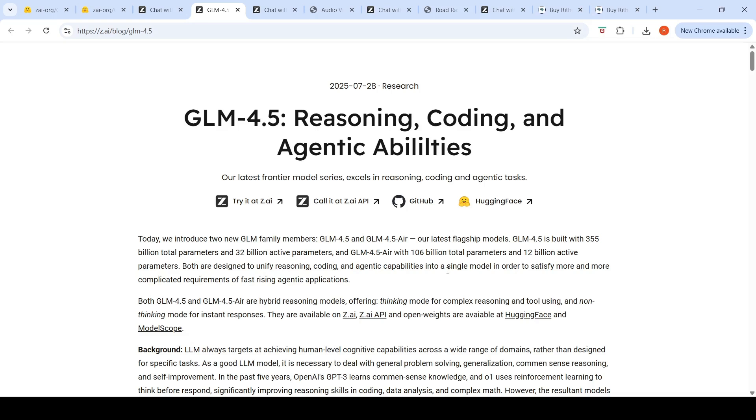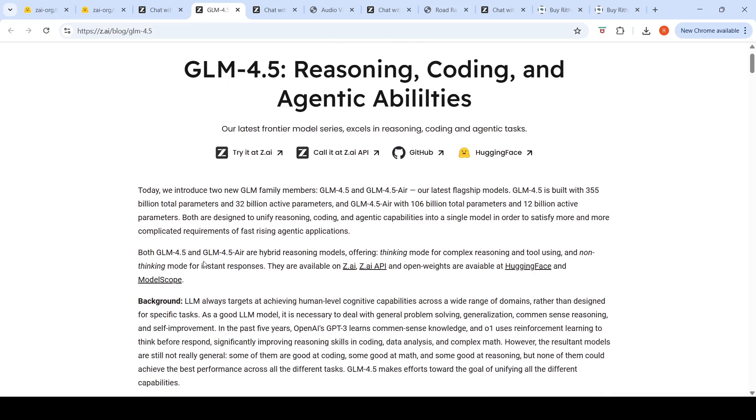Both are designed to unify reasoning, coding, and agentic capabilities into a single model. Both models are hybrid reasoning models—they offer thinking mode for complex reasoning and tool using, and non-thinking mode for instant responses.